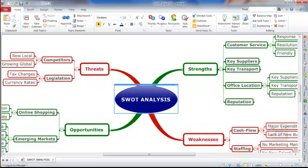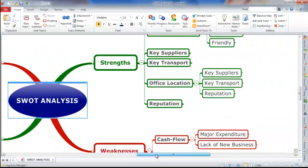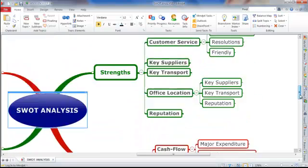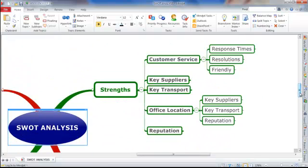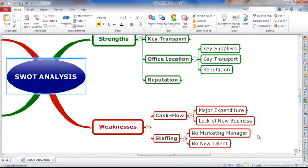Once you're zoomed into your map, you may want to move between different areas, which you can do using the sliders on the bottom and side of your map. Alternatively, you can use the grab hand within Mindjet to move the map around by clicking and holding your mouse in open space on the map, then moving it around to reach the area you want to focus on.